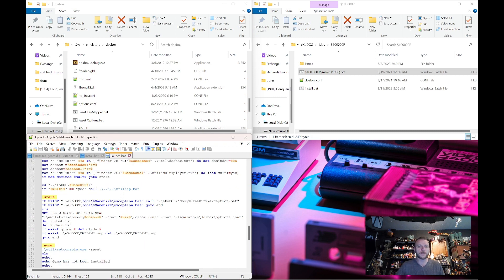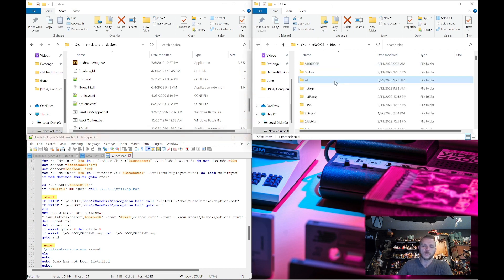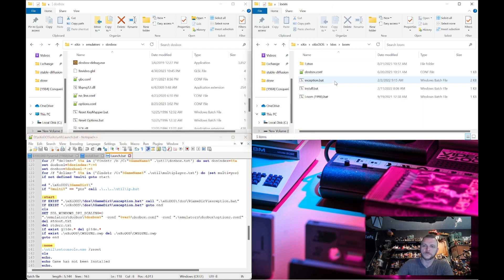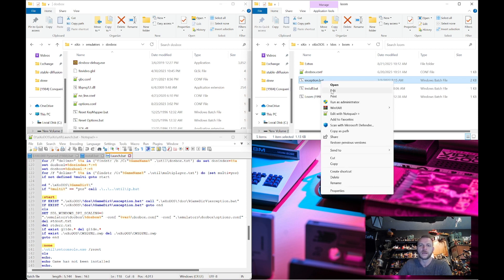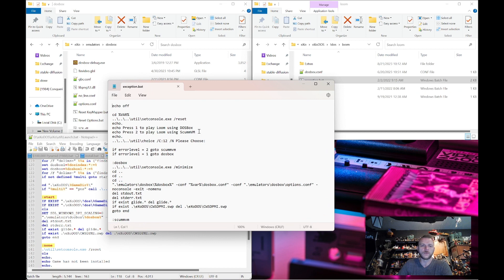Finally, it will check for an exception.bat file. Let's go to Loom — I believe that one has one. And there it is. If an exception file exists in the game folder, at this point it will deviate and come back over to see what's going on. We use exception files to, for example, give you the option to launch ScummVM or DOSBox. But we use them in other ways too.